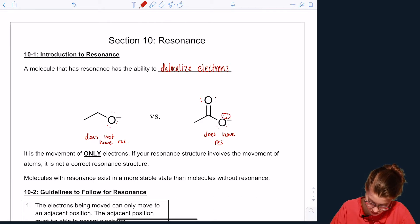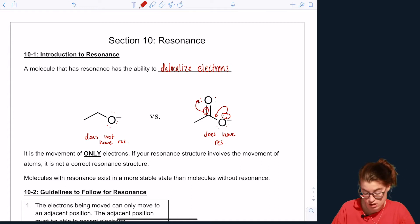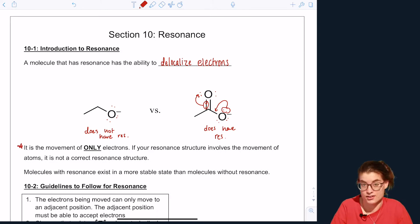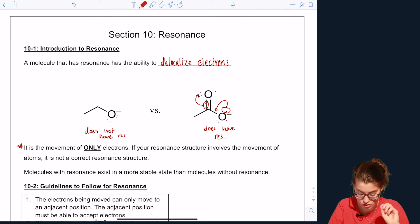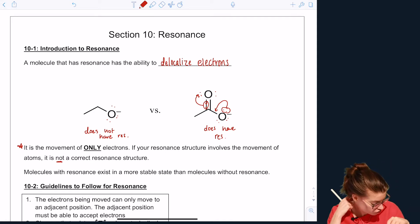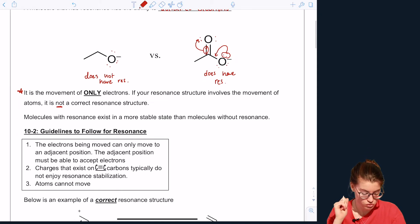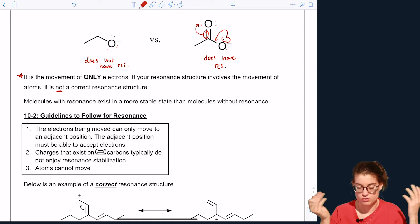These two electrons can be moved into a bond, and we can force these two electrons in the pi bond onto the oxygen atom. One important thing here is that it's the movement of only electrons. If your resonance structure involves the movement of atoms, it is not a correct resonance structure. Molecules with resonance exist in a more stable state than a similar molecule without resonance.